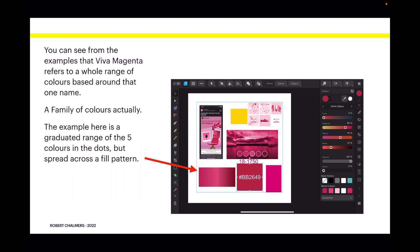You can see from the examples that Viva Magenta refers to a whole range of colors based around that one name, a family of colors actually.